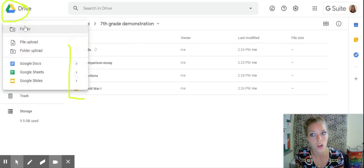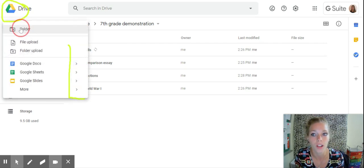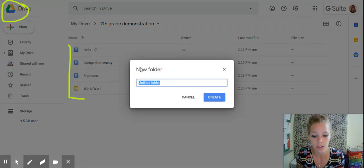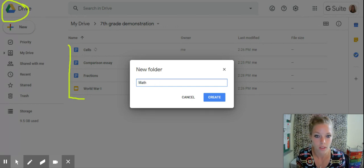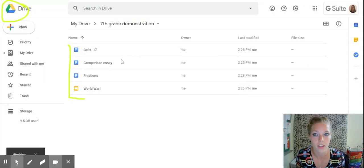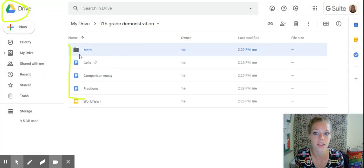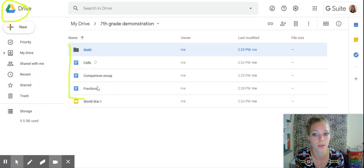So we'll go to the word new, click on folder, and let's do the first one, math, create. Now you see your math folder is created up here.